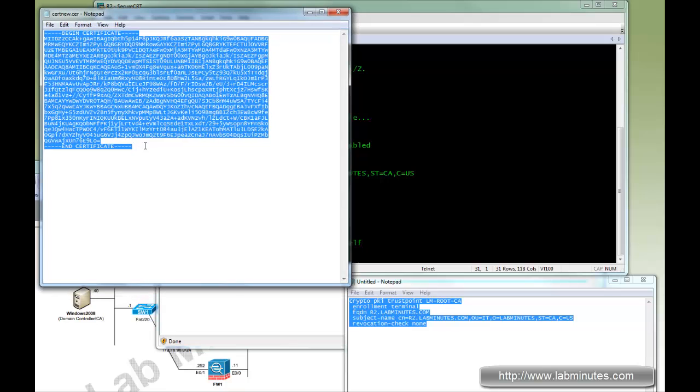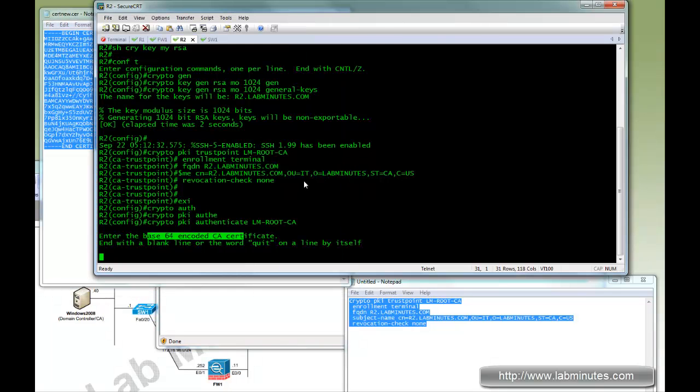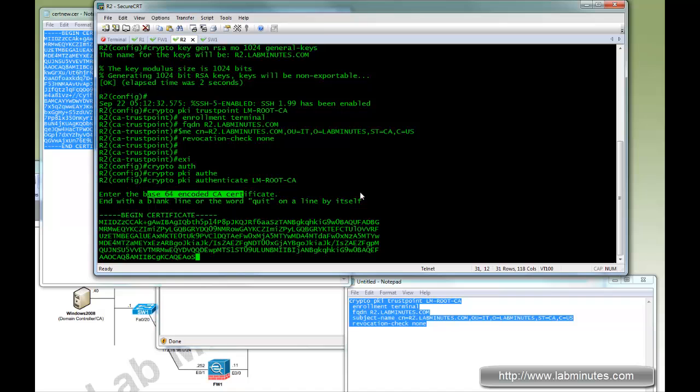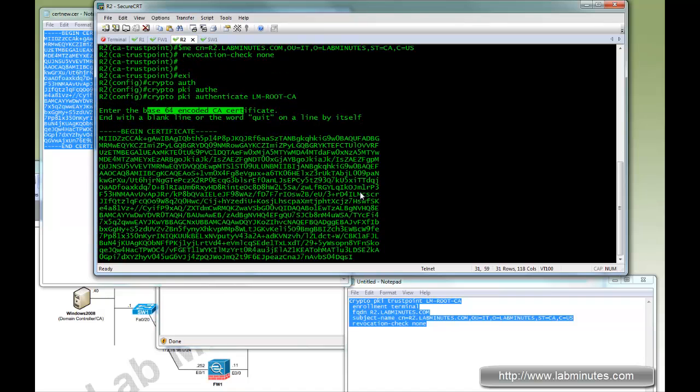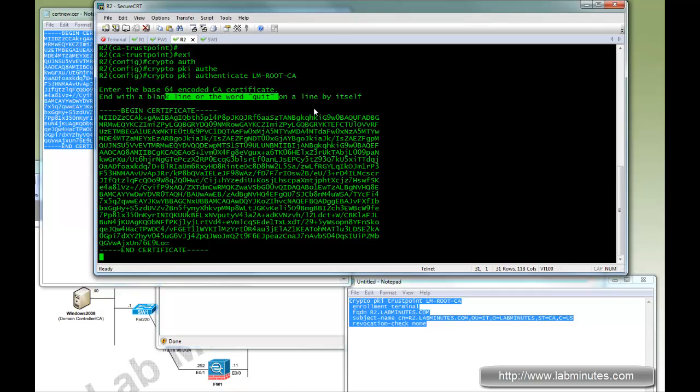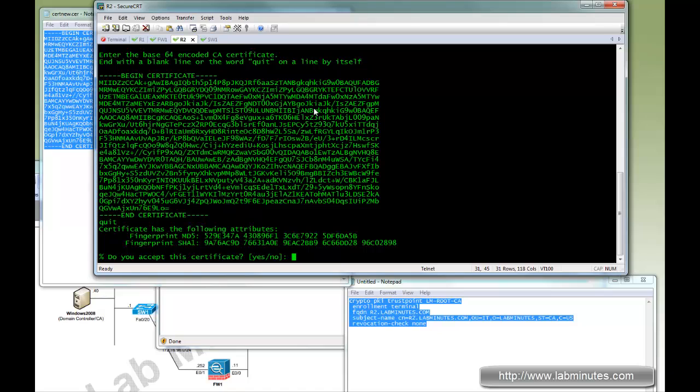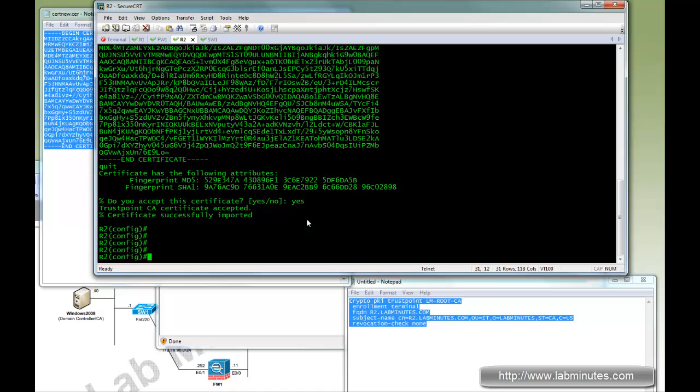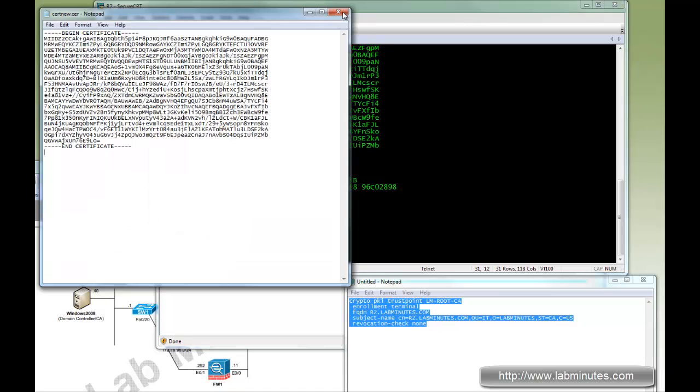Which is what we have ready right here. So we're going to copy and paste. It also says at the top here at the end just type quit to end the entering. And again, prompts you to accept the fingerprint just like when you do it with the SCEP.